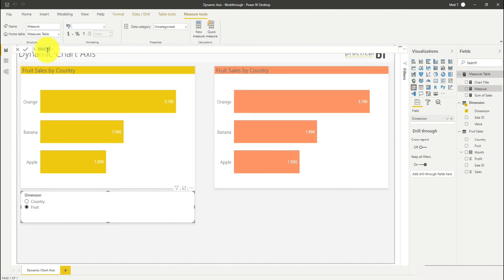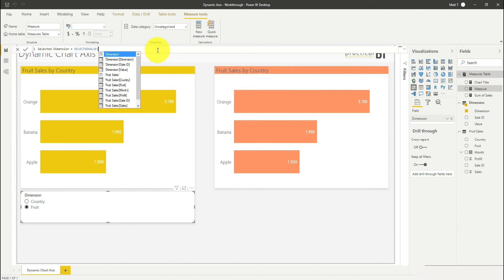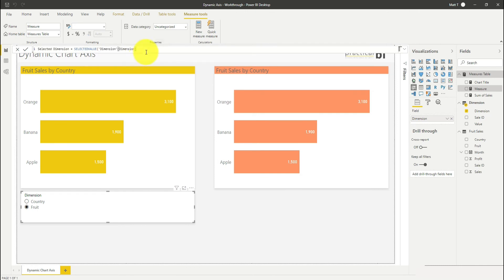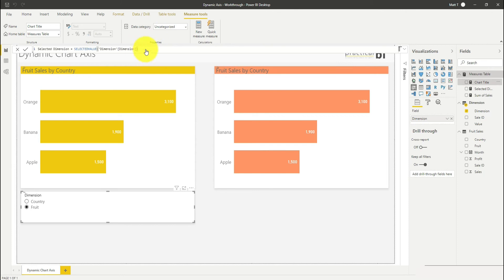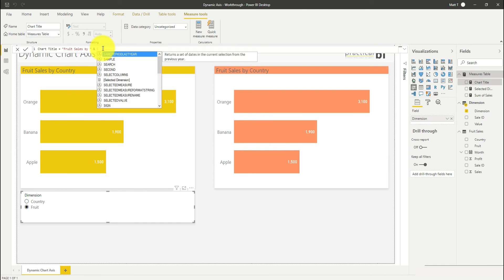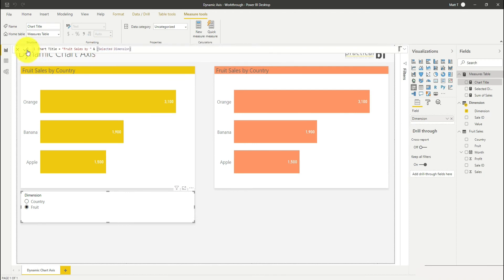For now, I'm just going to create a measure called selected dimension. We'll use this later in our second approach as well. I'm going to use the selected value function within DAX just to give my selected value for the dimension column I've got there. I'm then going to go into this other measure called chart title that I've created, and instead of it just saying fruit sales by country, I'm going to remove the word country and just append on my selected dimension value there.